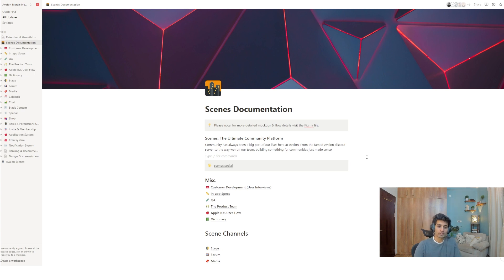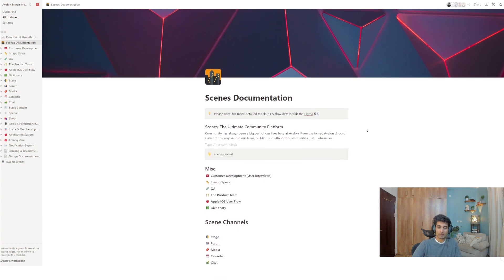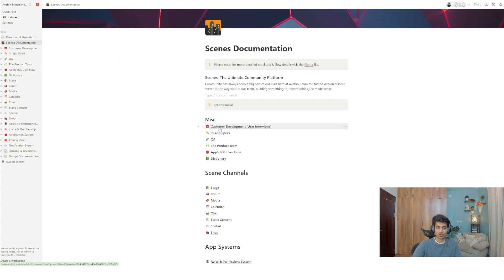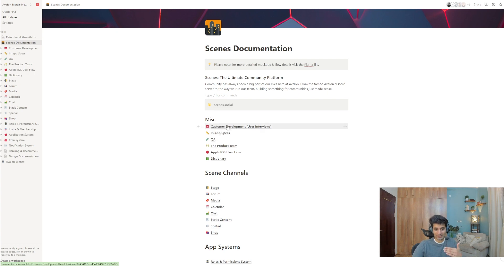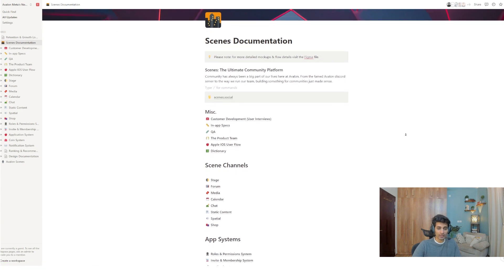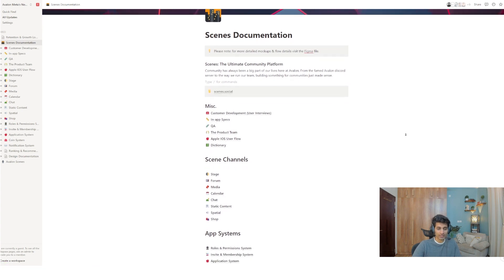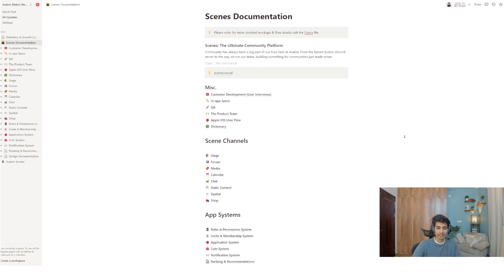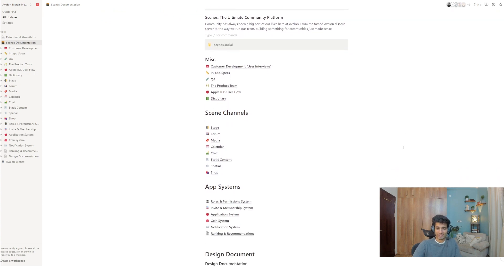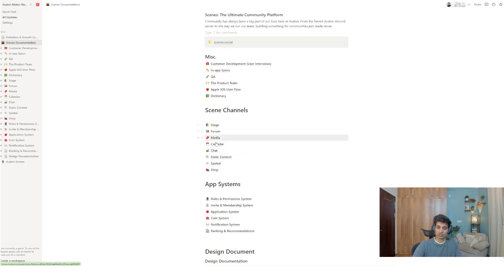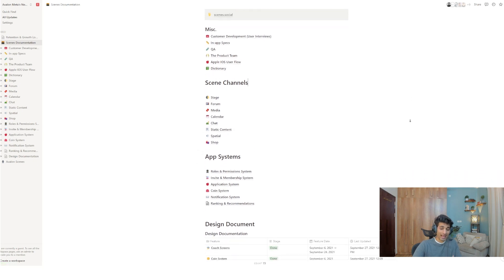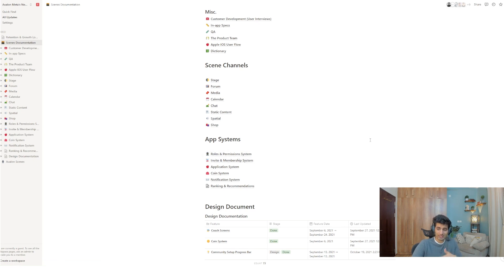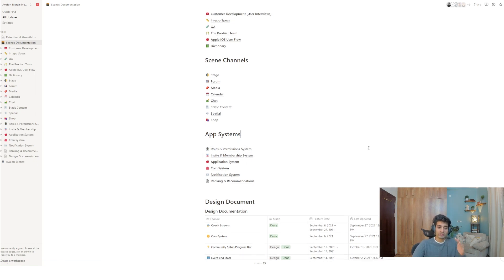And you can do a lot of cool stuff with the formatting here. So, think of this as the table of contents. So, as you can see here, all the different pages. And the cool part about Notion is that you can put pages inside of pages. So, these are what we call nested pages. So, you can see in miscellaneous, we've got user interviews, we've got in-app specs, we've got QA, we've got the product team, we've got Apple iOS user flow, we've got dictionary. And then we've got things like channels. Avalon as a company, as the tool. We've got a bunch of channels and you can see all of those channels and the details about those channels.